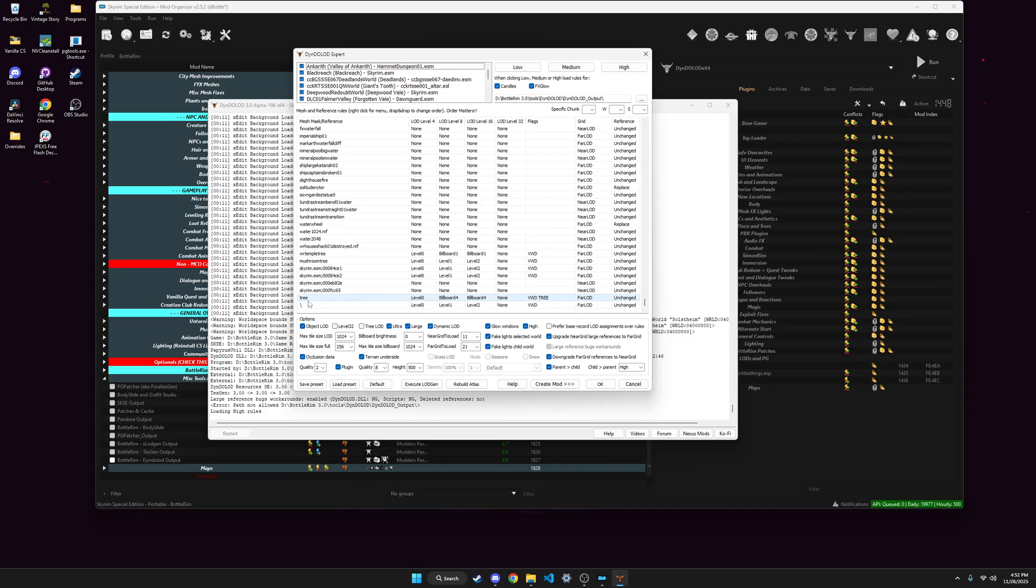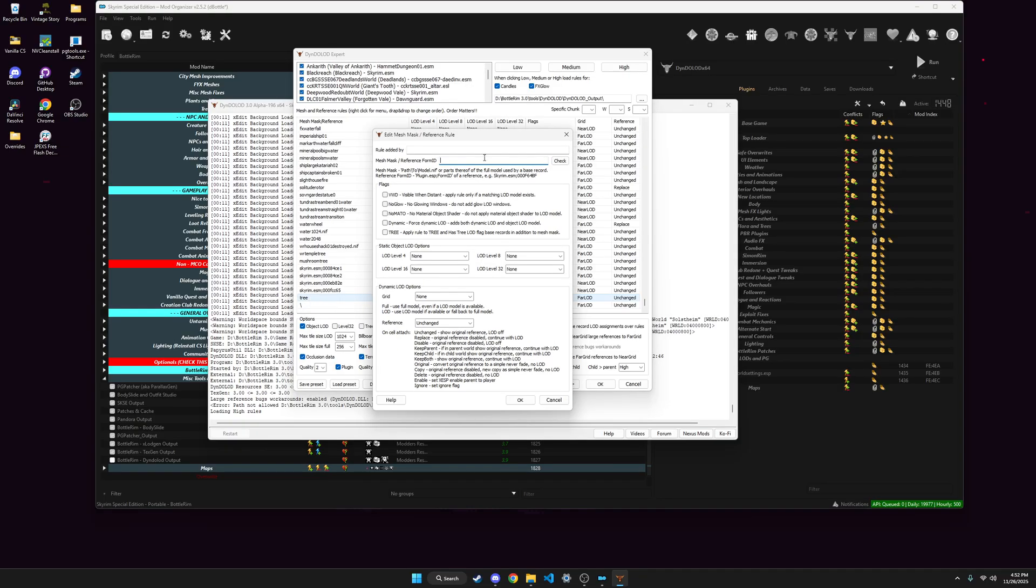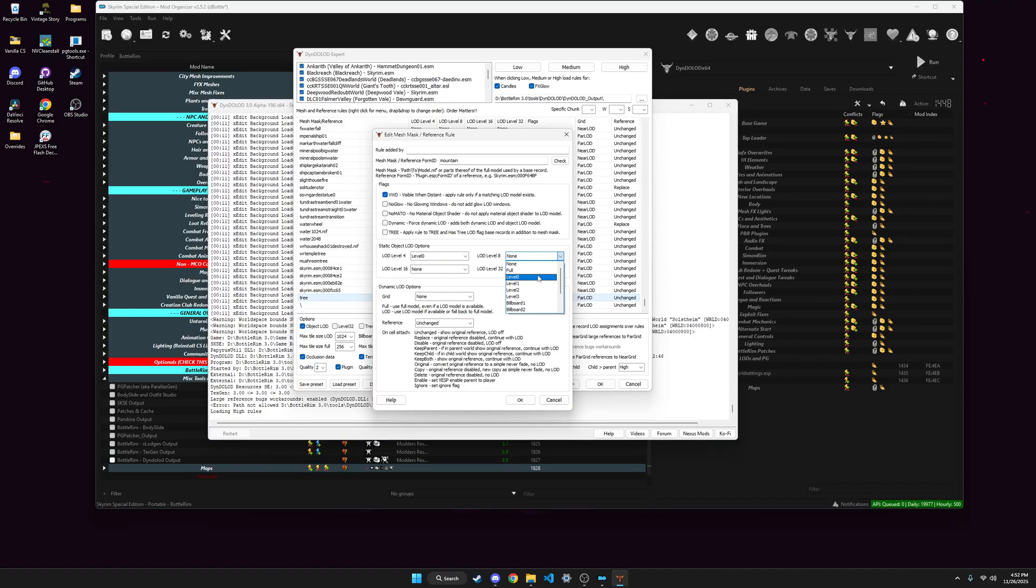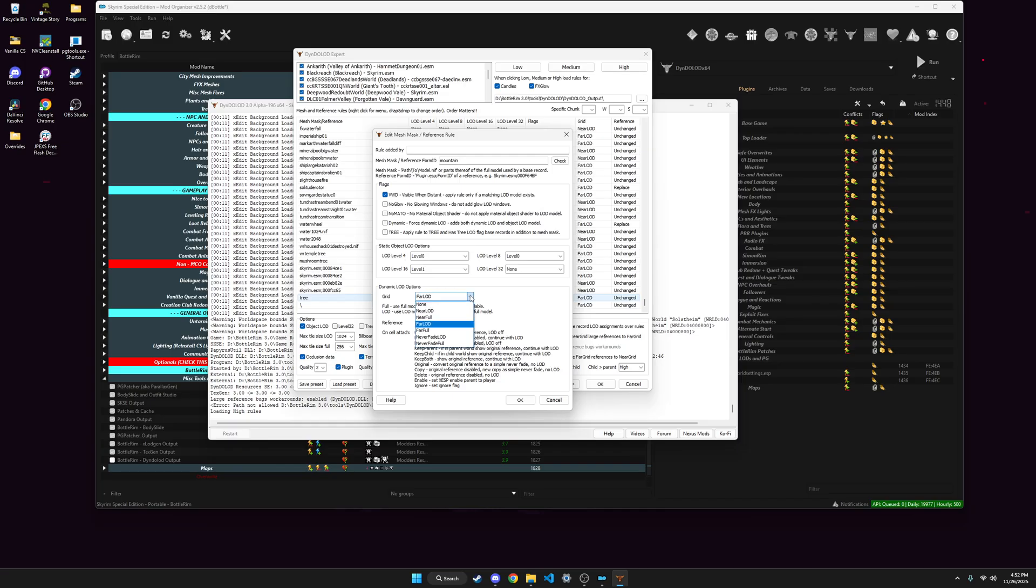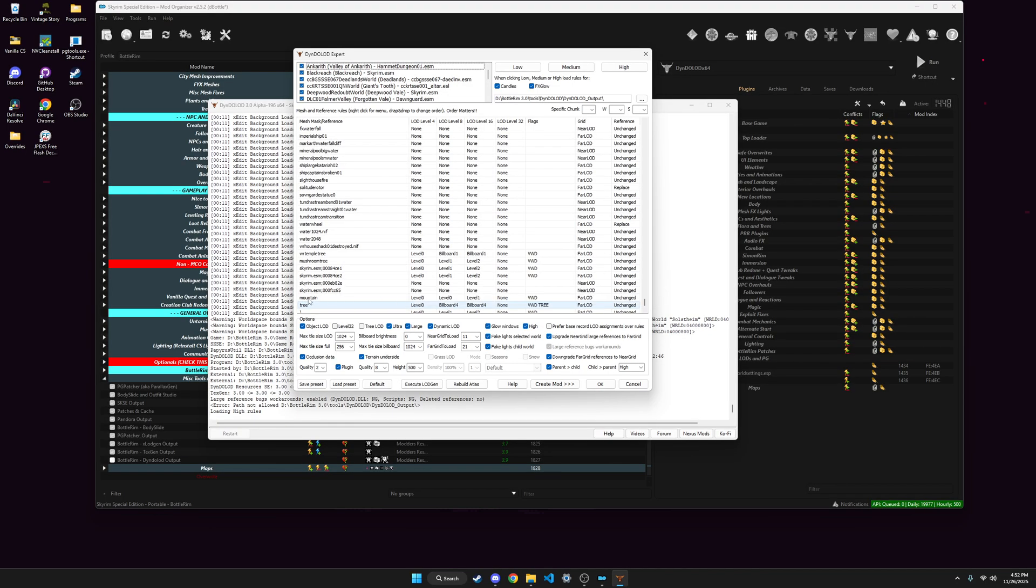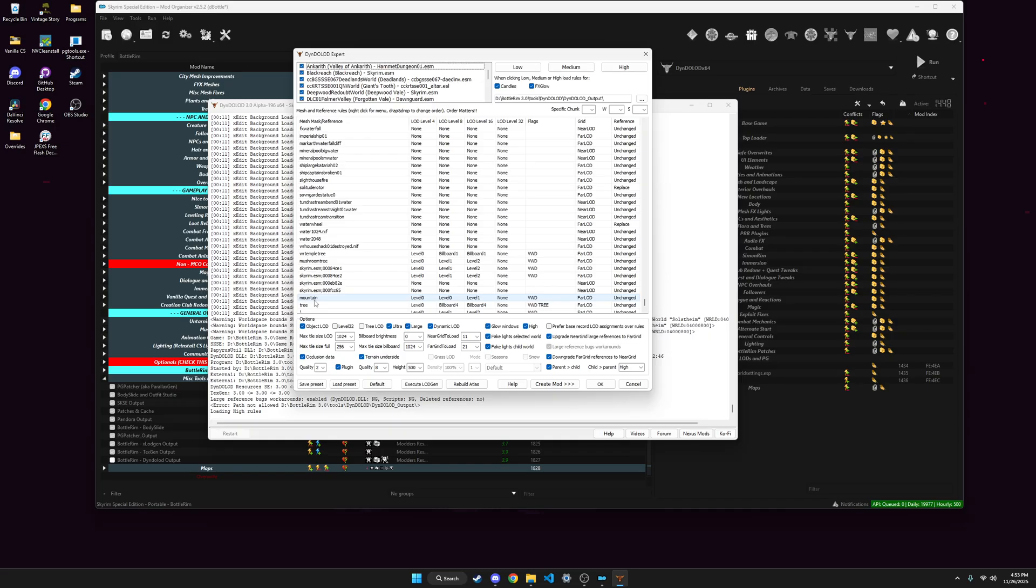And then here, you right click Tree. Click Insert. Type Mountain. Visible when distant. And then these, I do Level 0, 0, 1. Level 32 is for the map, which I don't use. There's other guides for that, if that's what you're doing. But this is what I use. And then just hit Far Lod. And then OK. And then I'll put that rule right there. And what that does, it just makes the Mountain Lot look a little better. Generally a good thing to do.